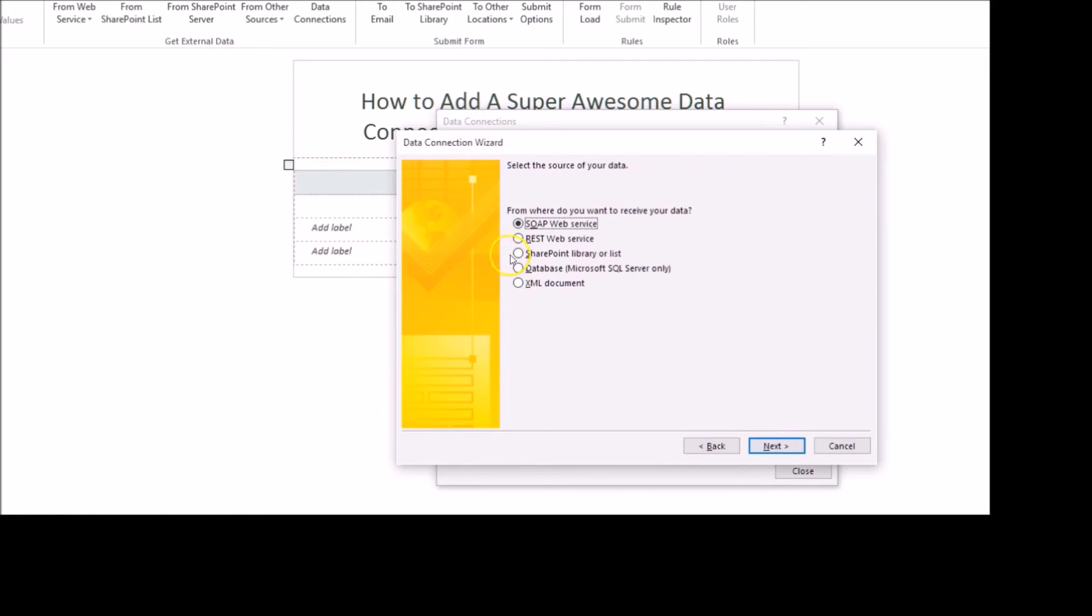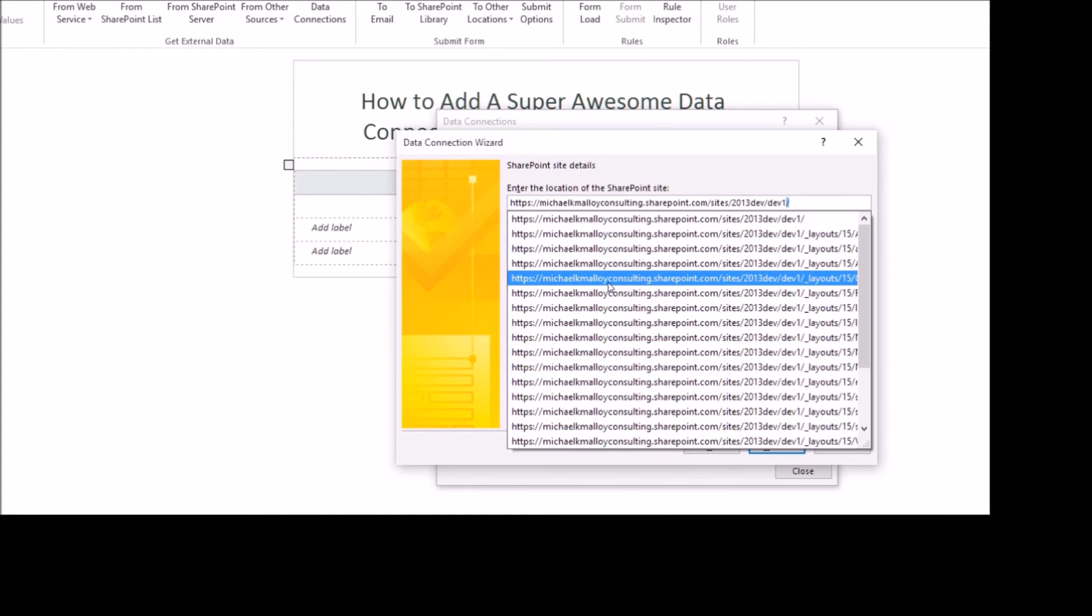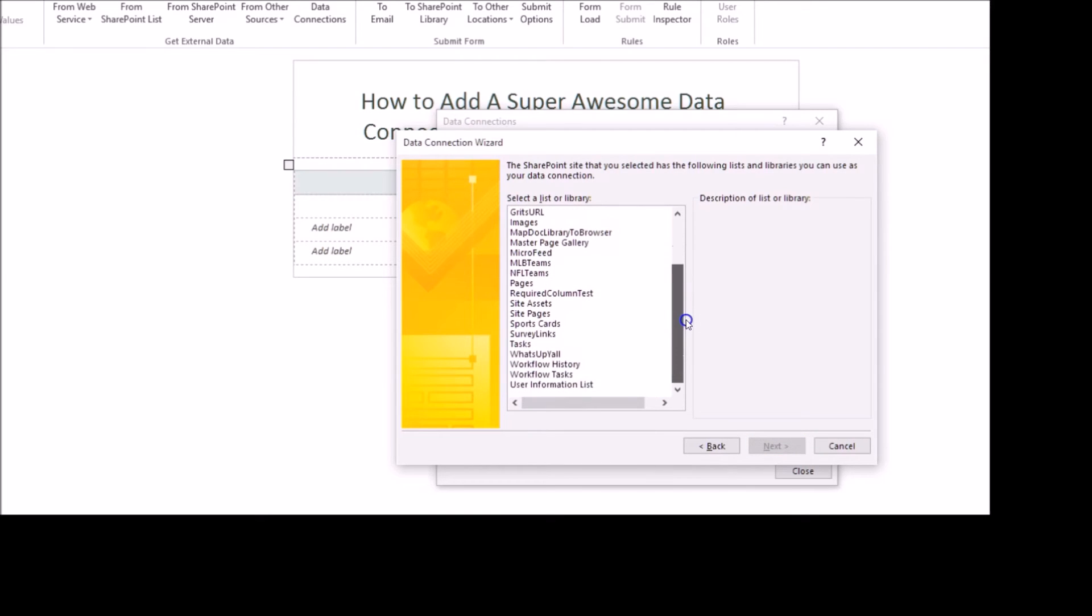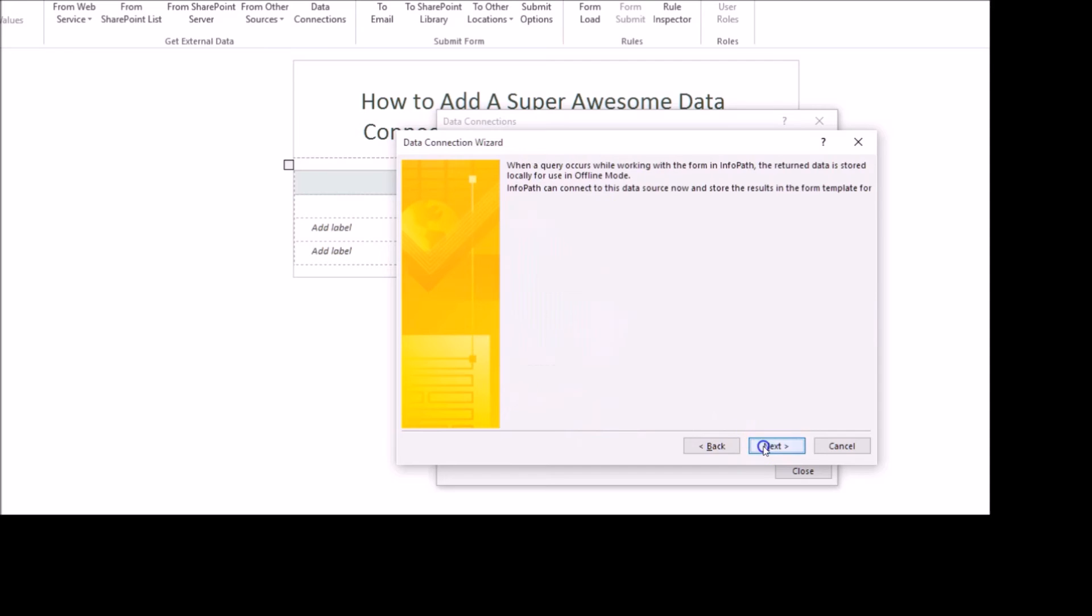Click Next. We're going to go SharePoint Library List, Next. Paste in the URL where that list or library lives, and you're going to get a list of all the lists and libraries. We're going to select Sports Cards, and we'll select the columns that we want to retrieve information from, then click Next.